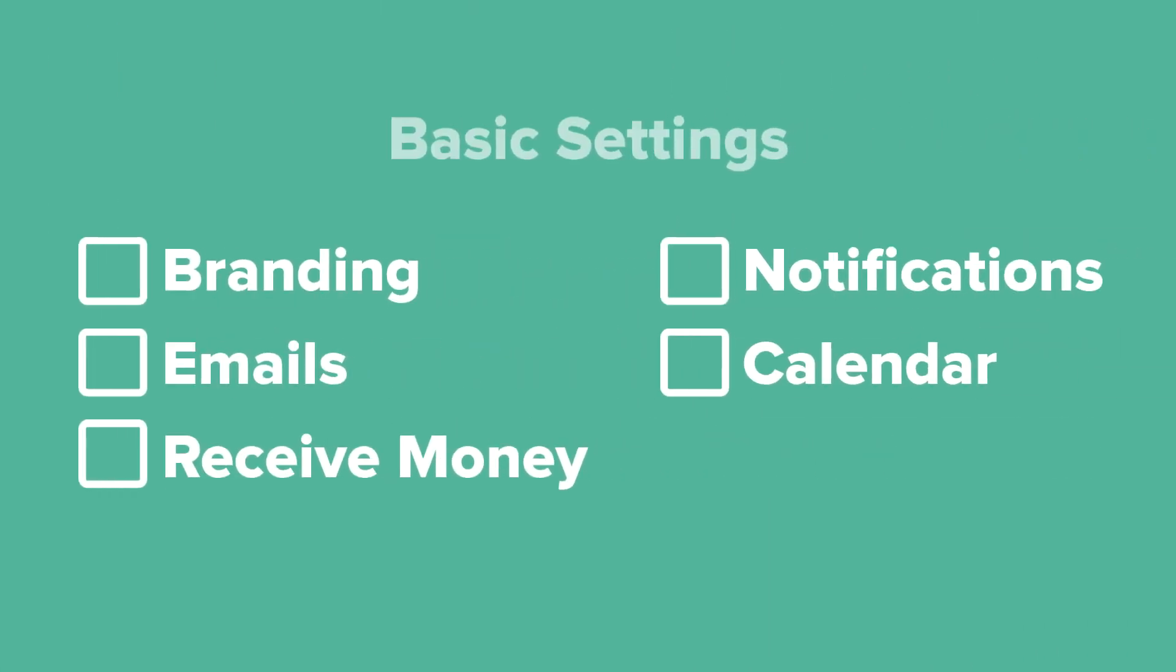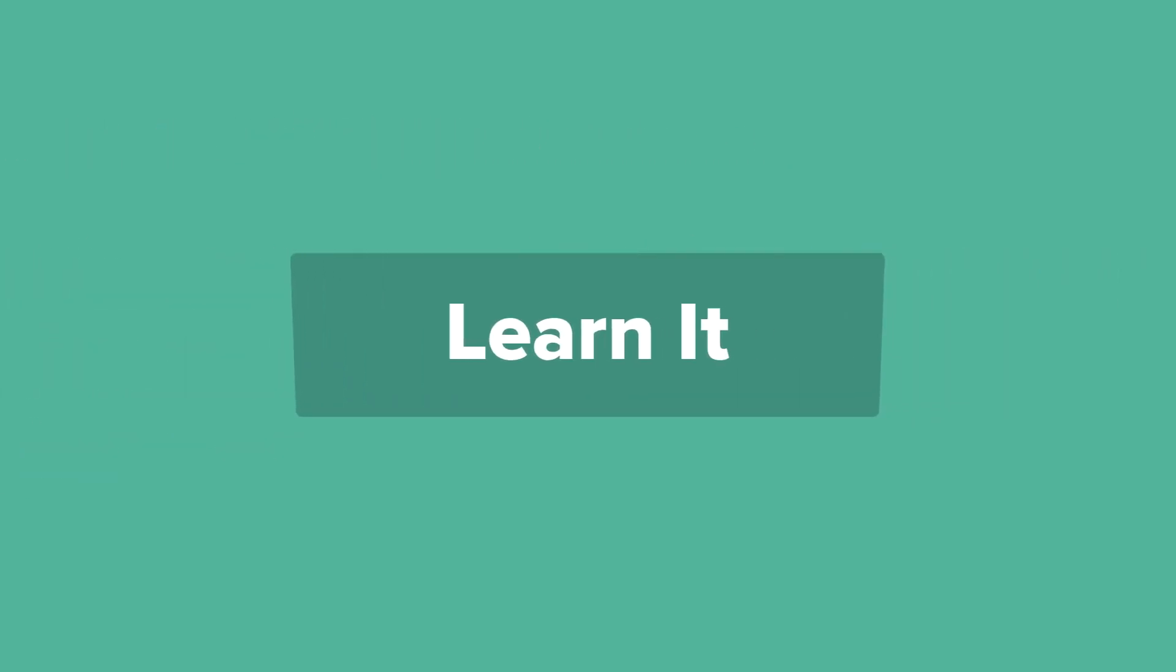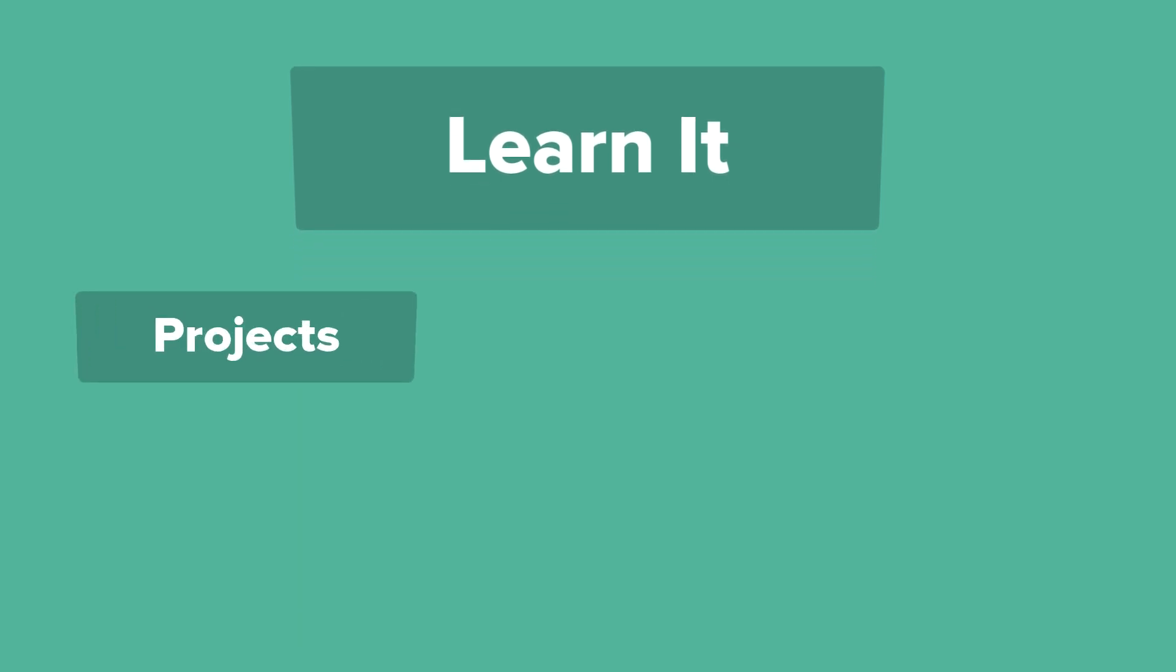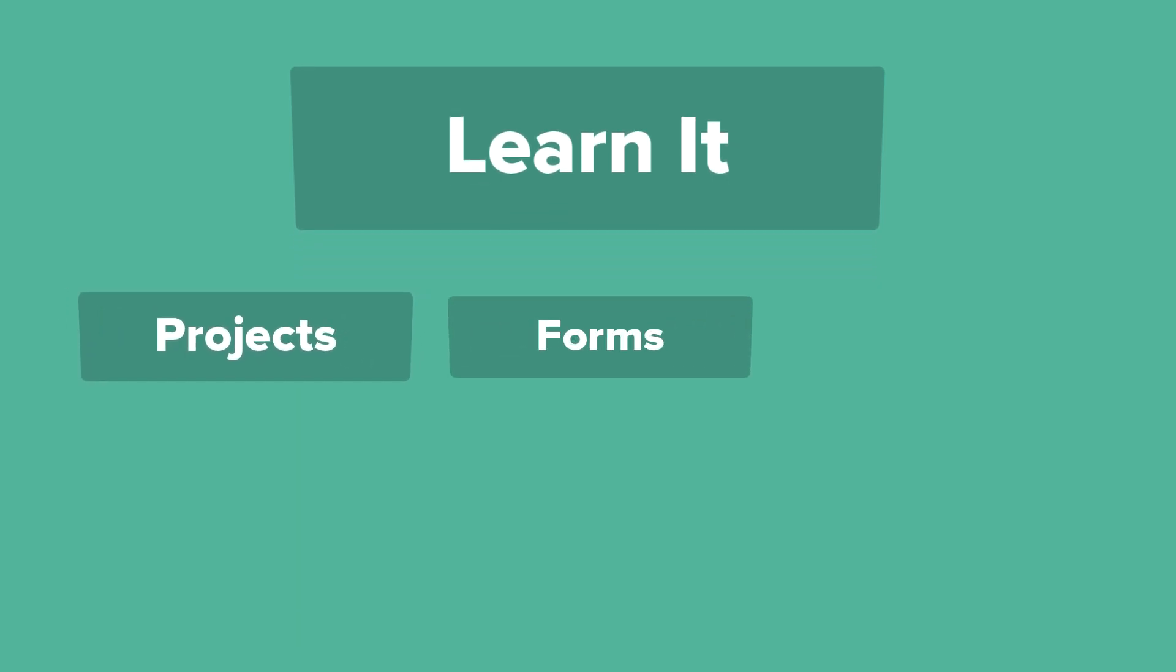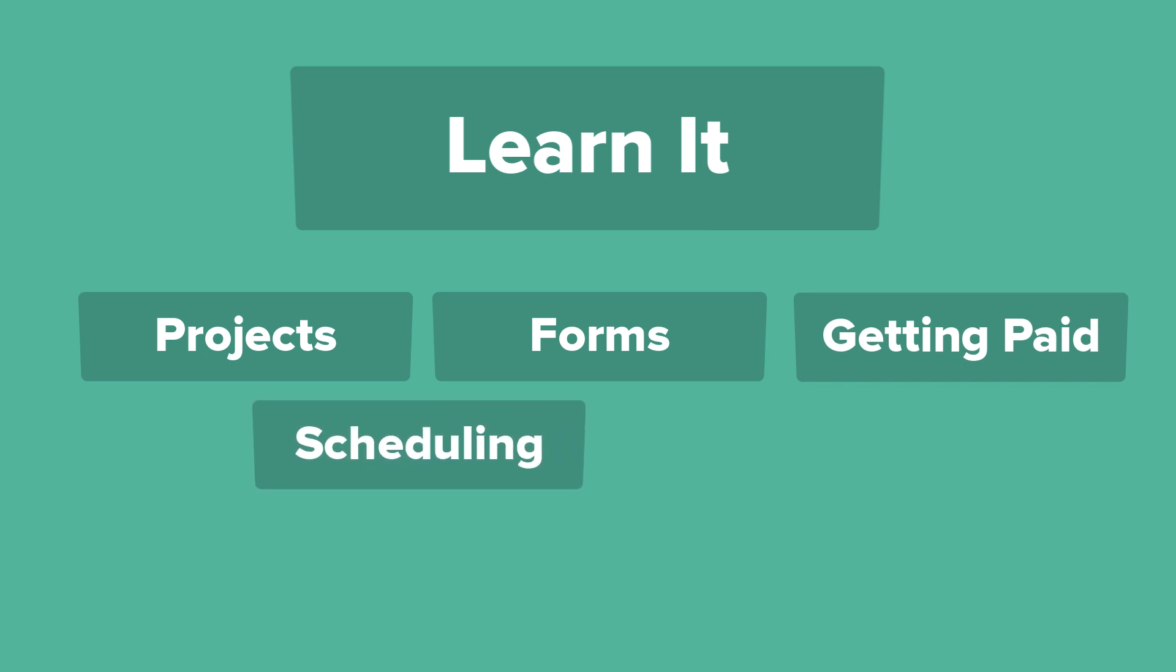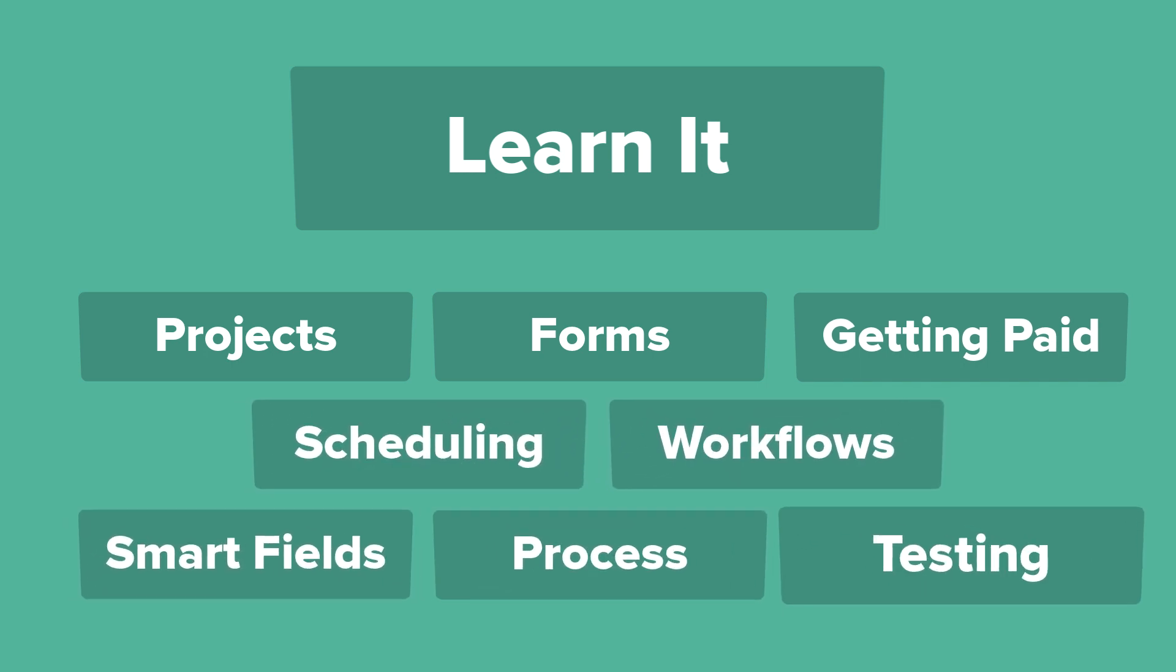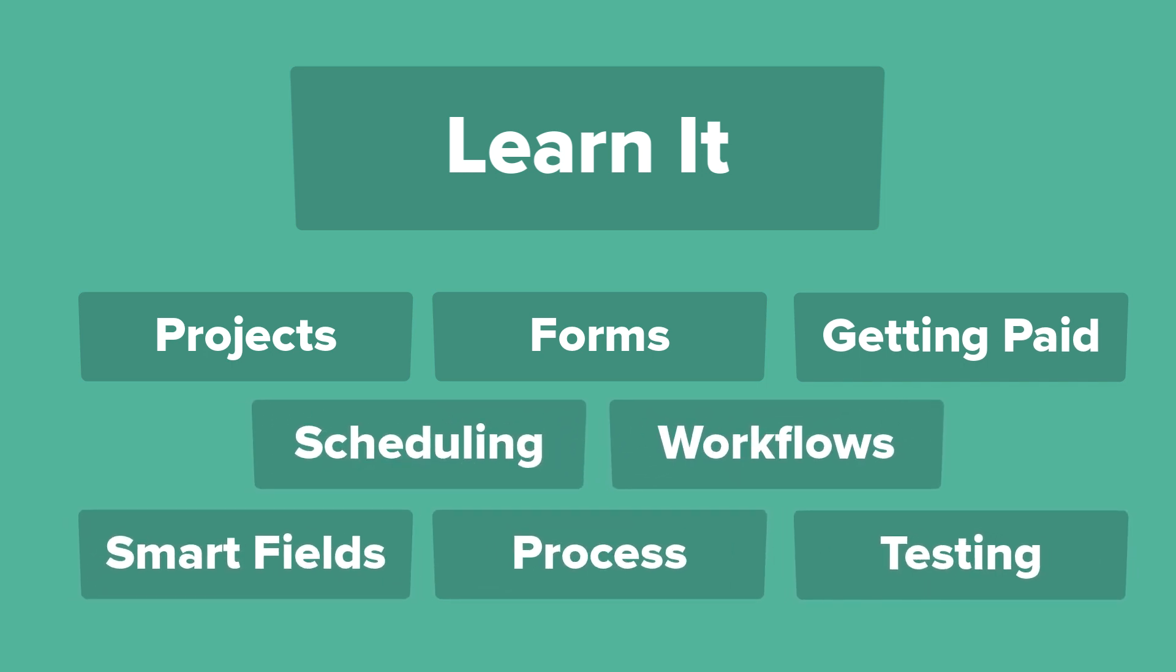Once you have the basic settings in place, your next goal is to learn how Dubsado works. This course has you covered on projects, forms, getting paid, scheduling, workflows, and other key concepts. We also have tons of additional resources in our help center or on our YouTube channel.